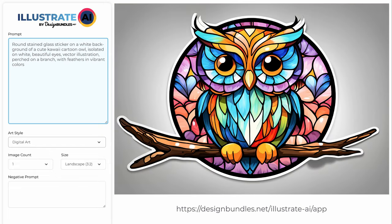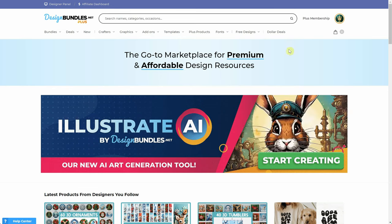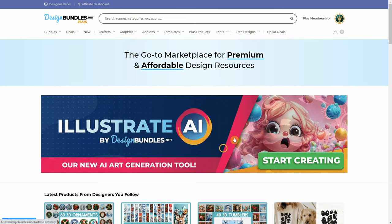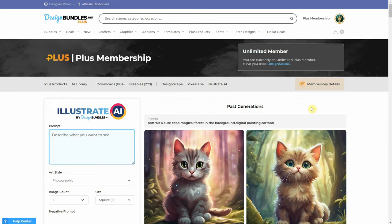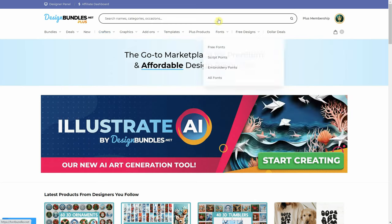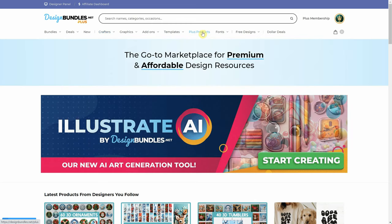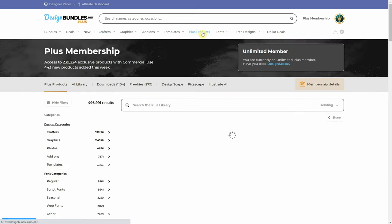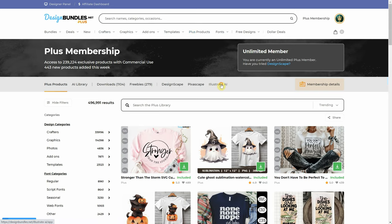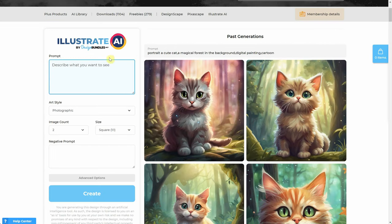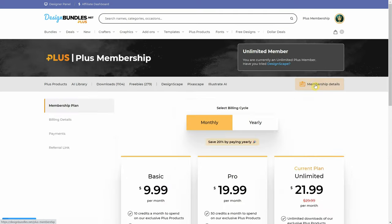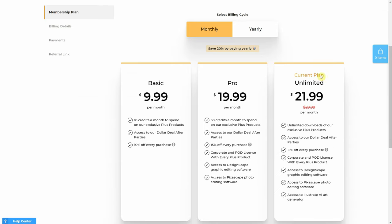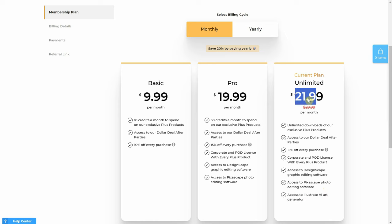Illustrate AI is available on the designbundles.net website, and those who have the Plus Unlimited plan can generate images without credits and download an unlimited number of images from the library. This includes the ones created with AI, plus the graphics and illustrations transferred from designer shops that have joined or will join the partner program in the future. To access it, click on Plus Products, then choose Illustrate AI. On the Membership Details button, you can check your plan and what is included with each plan. With Plus Unlimited, I have access to more than just AI — there are additional benefits and features available.